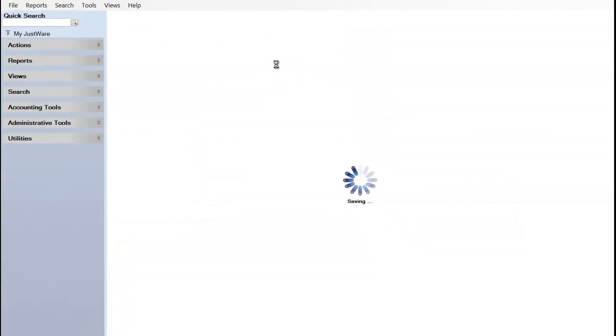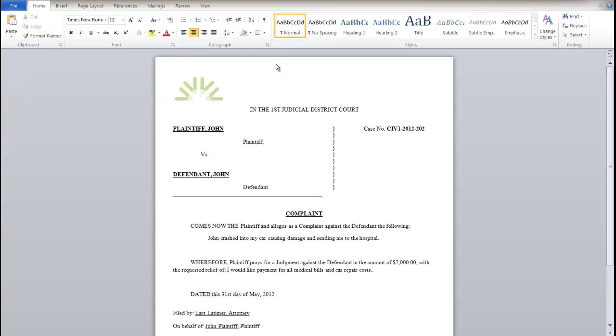For example, by updating the status of this case, I have a complaint document automatically generated.